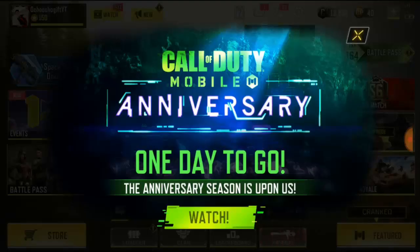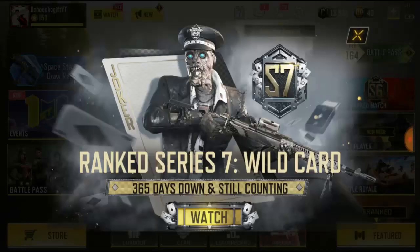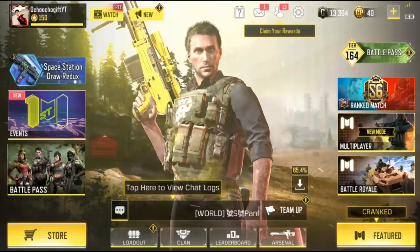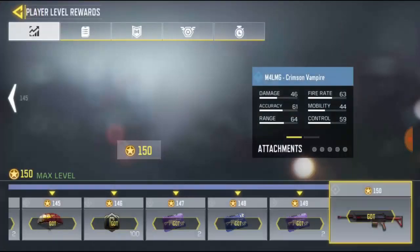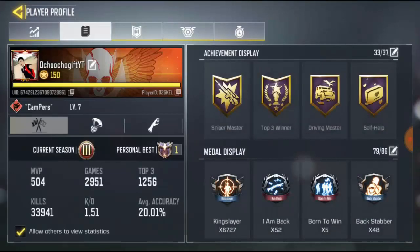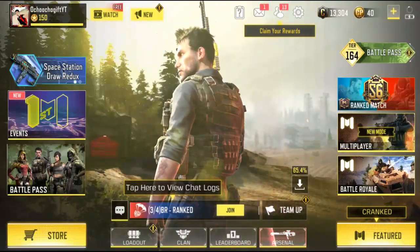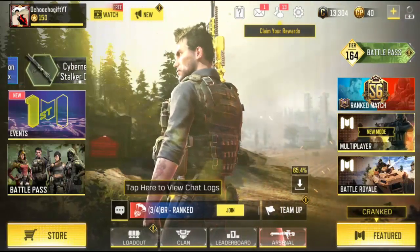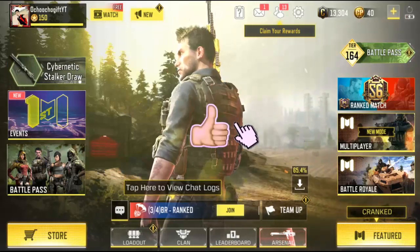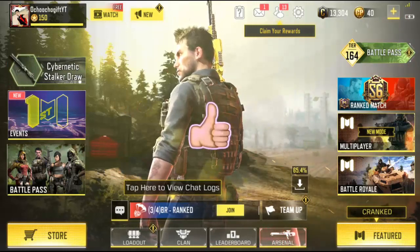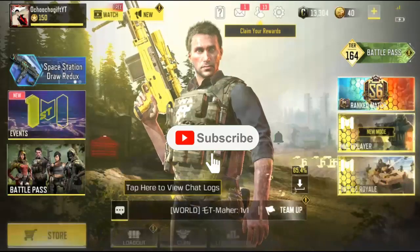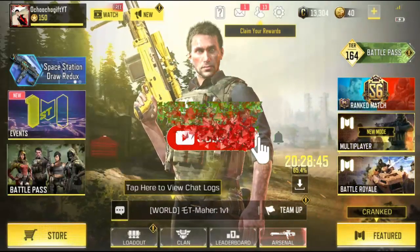Yeah, you notice right now I'm back to my main account which is Chocho Gift. And that is it — that's how you switch your Facebook account or Facebook Call of Duty Mobile account with two different Facebook accounts. Okay guys, that's it for the video. Don't forget to like this video, please hit the subscribe button down below if this video actually helped you, and I'll see you guys next time.